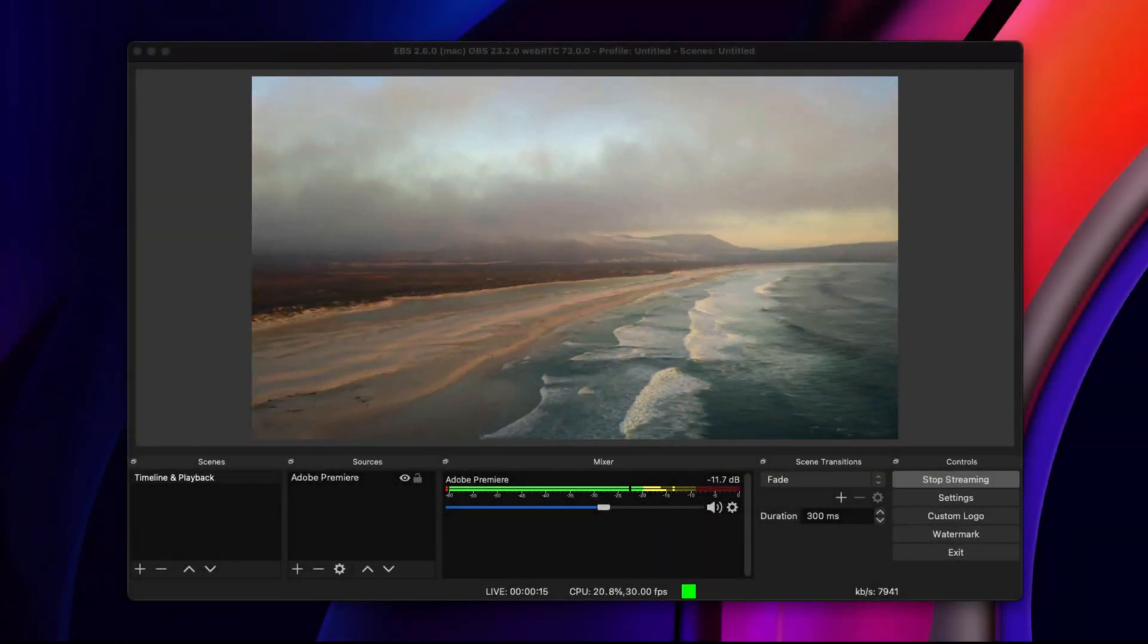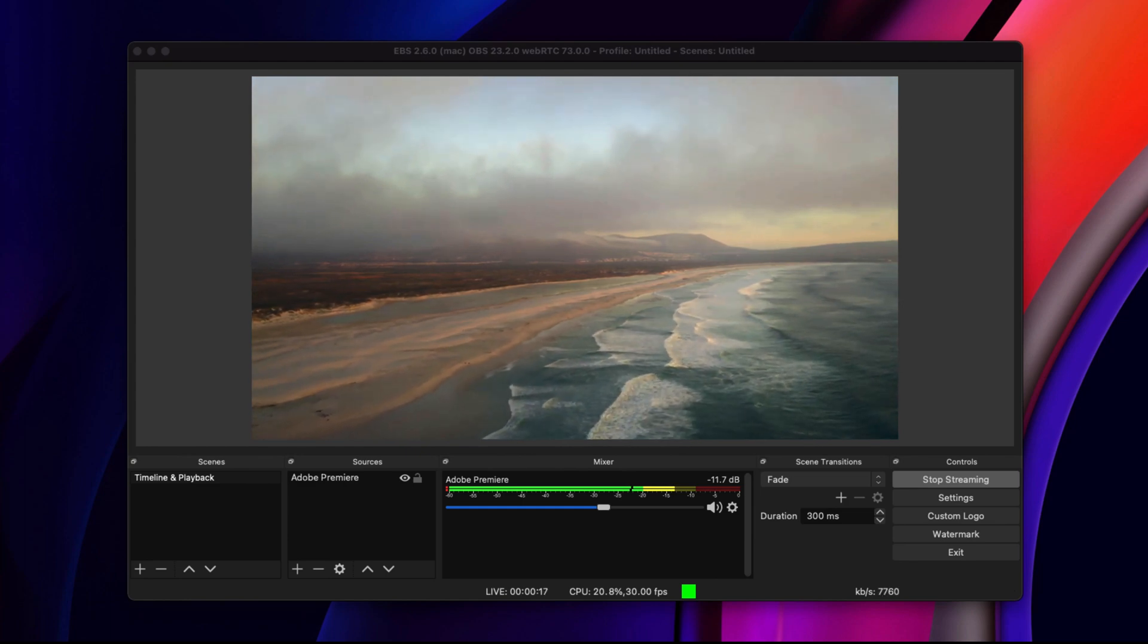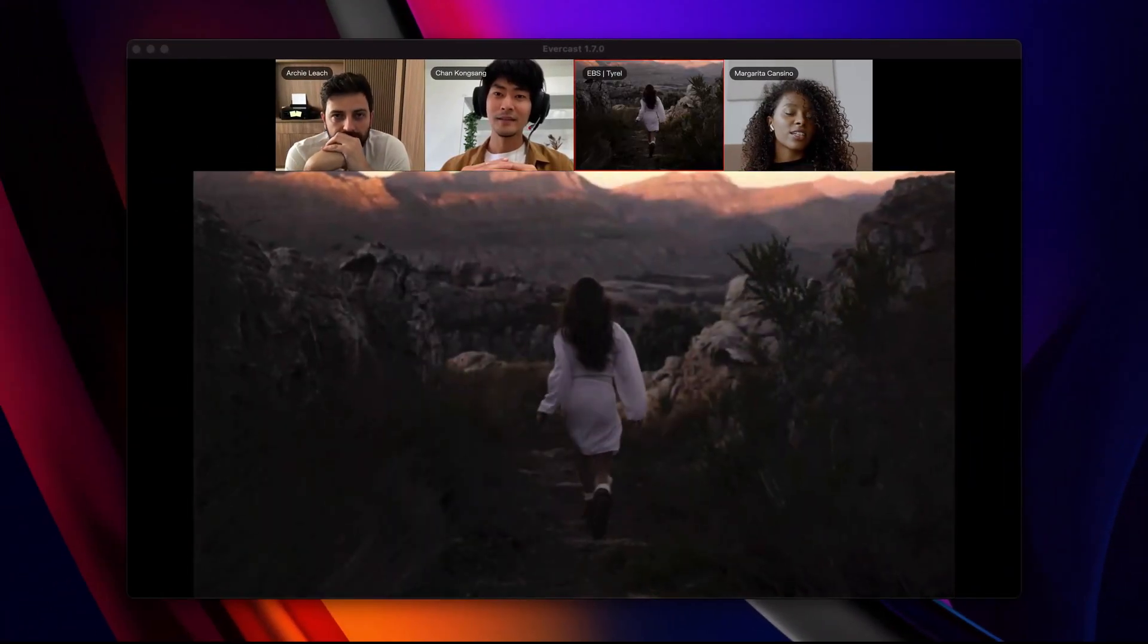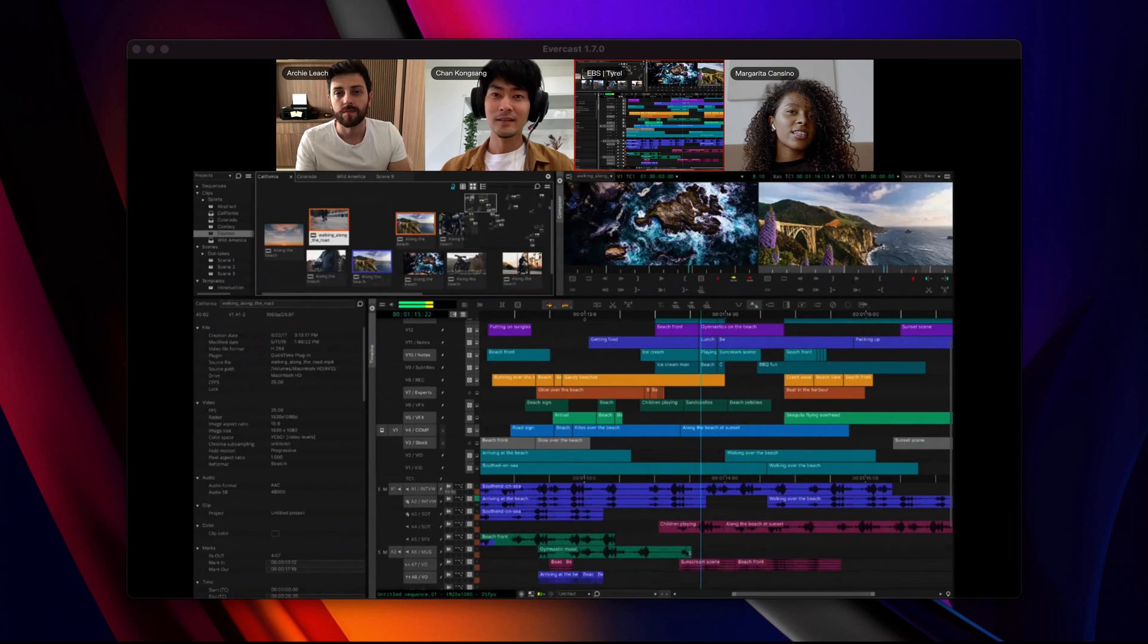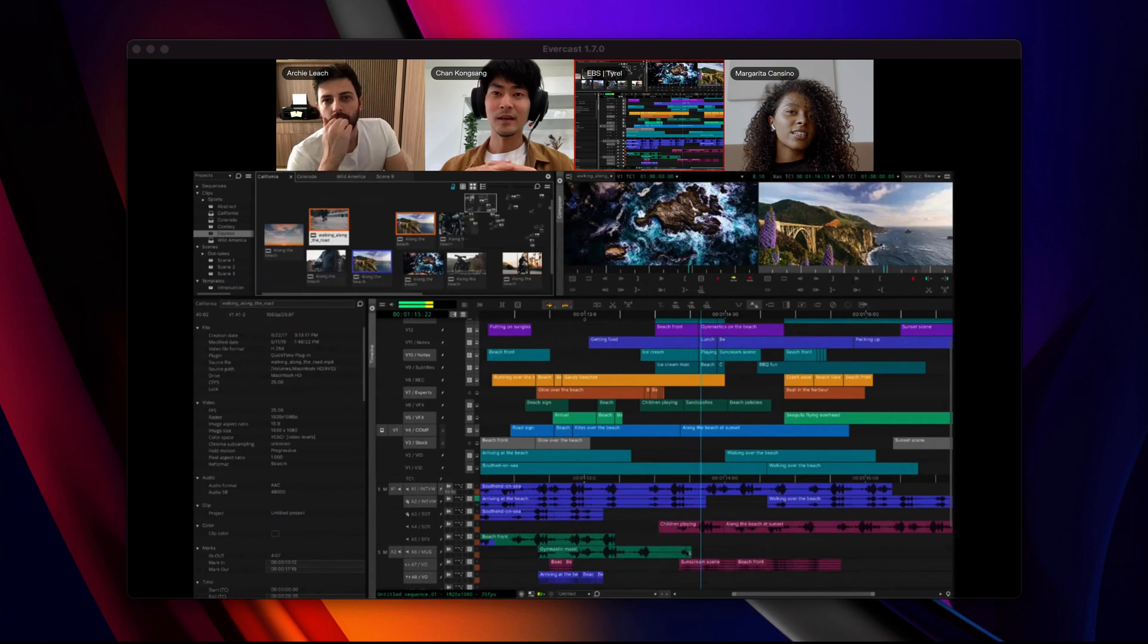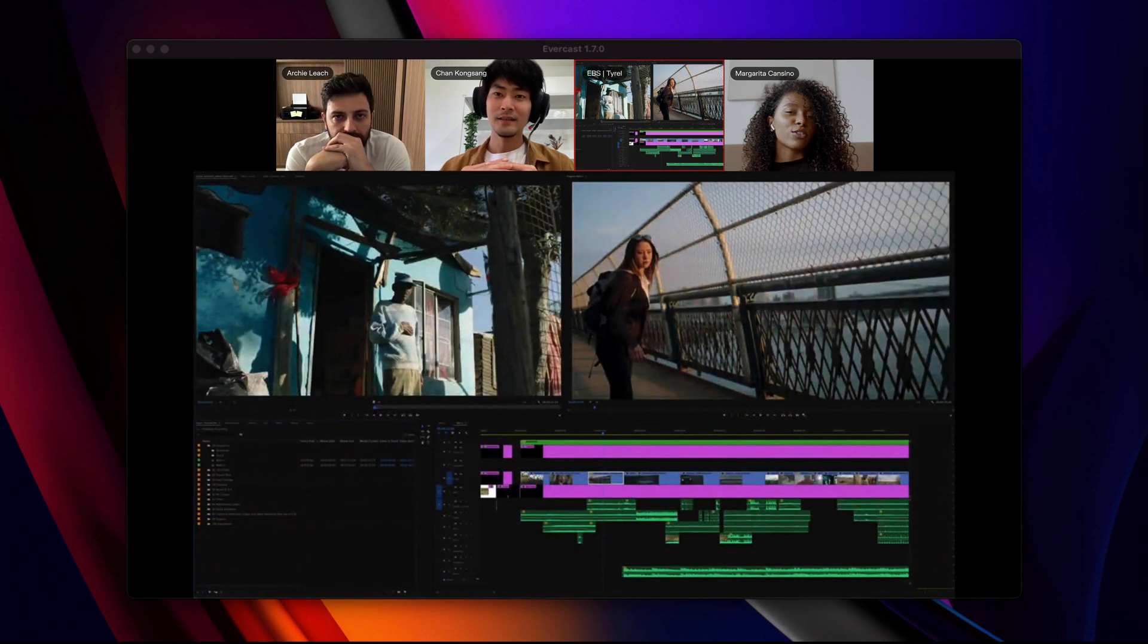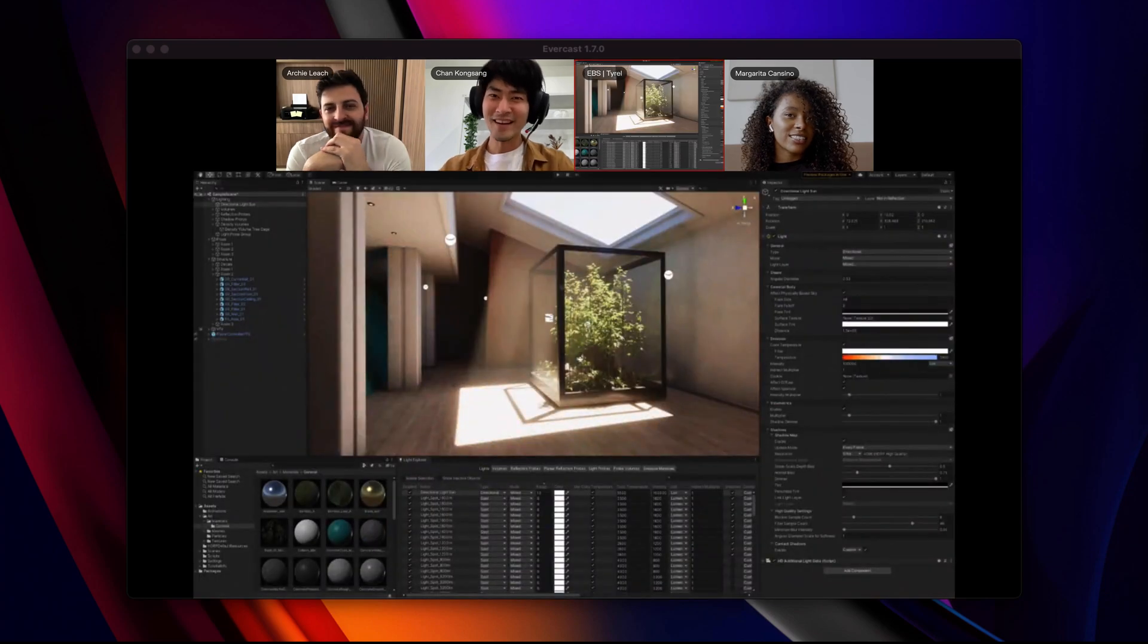EBS is used to stream content from any source into the Evercast room. You can stream your workstation, whether you use Media Composer, Pro Tools, Premiere, Maya, or any other software.